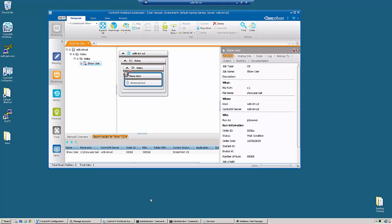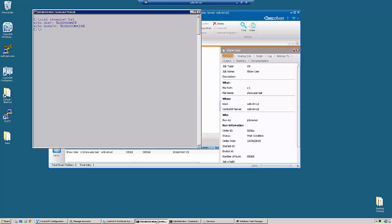Part of the flexibility of Control-M is that you can run jobs under specific user accounts. In this example, we have a script called show user.bat that we'd like to run under the job owner user. This script simply shows us the user name and user domain that's currently running the job.